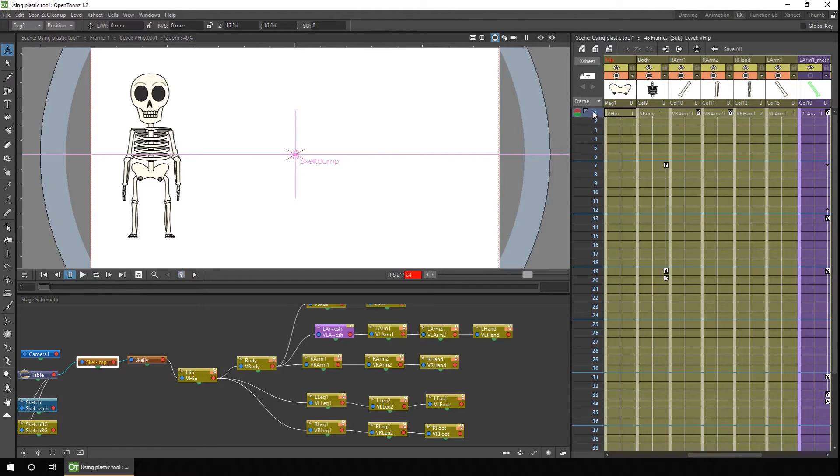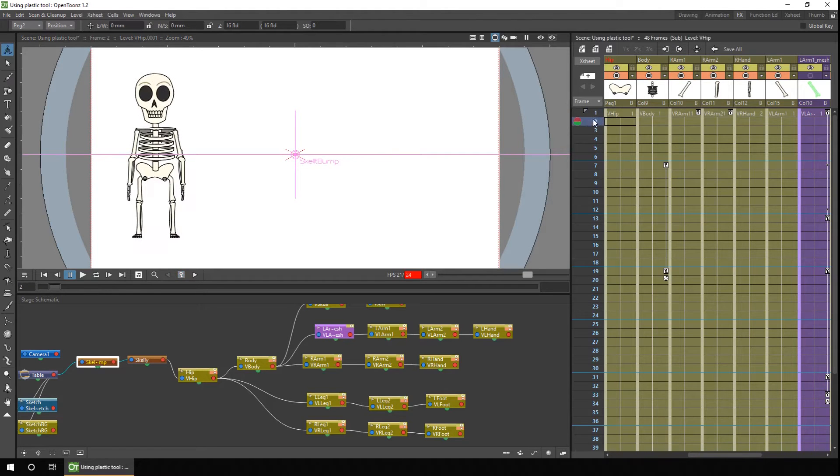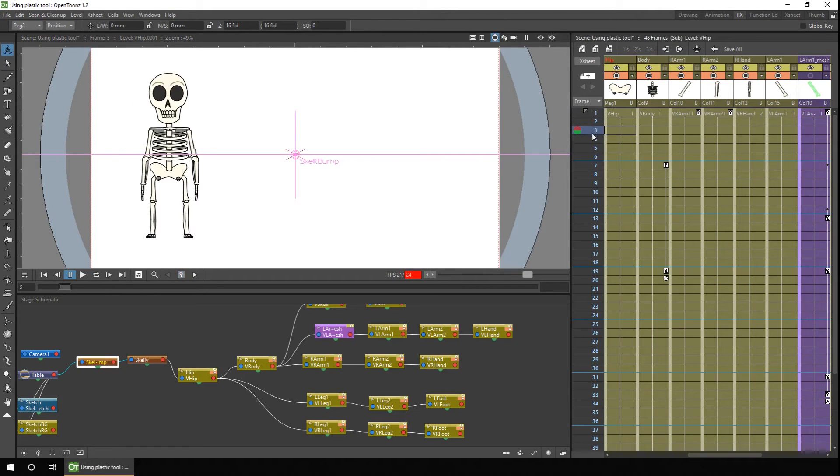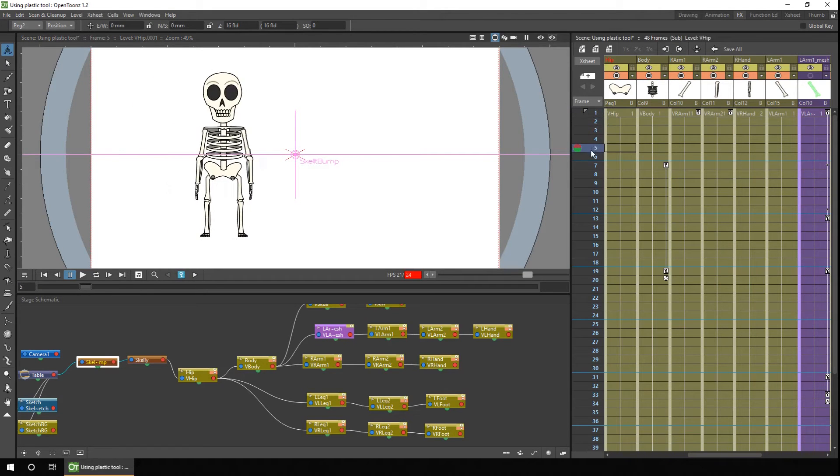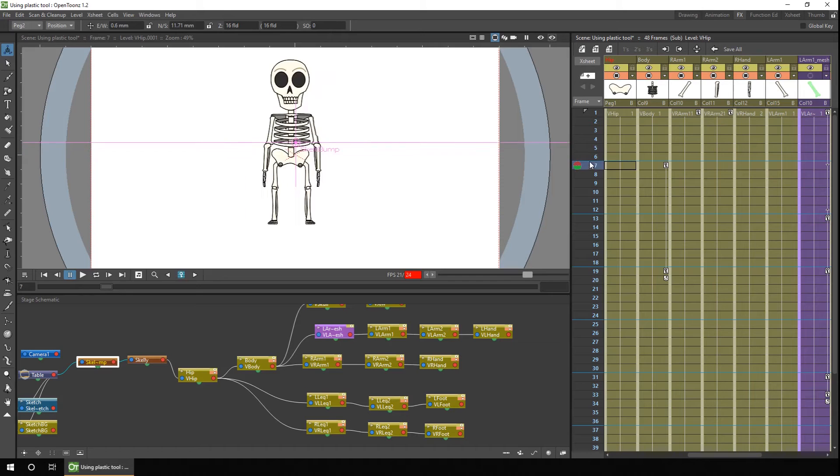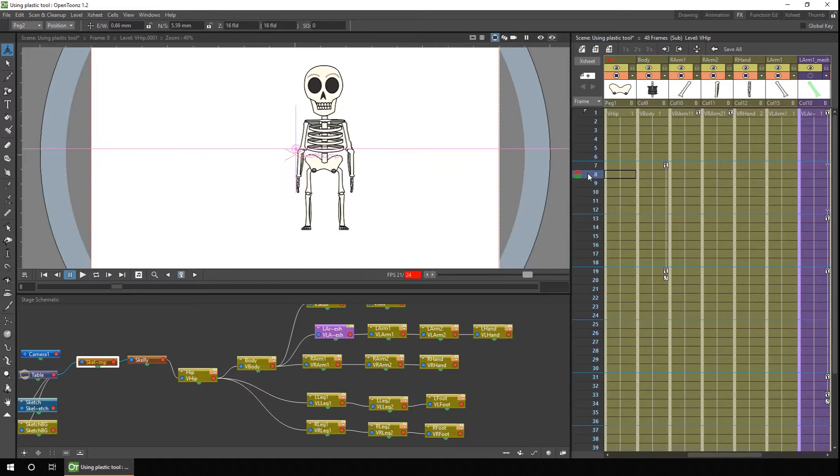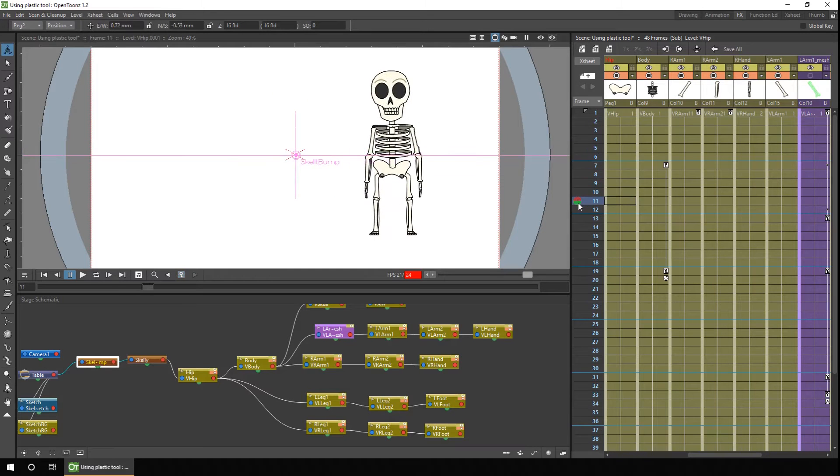And if I go through that animation, the character moves to the right, and then hits a bump, goes into the air, and then comes back down again.